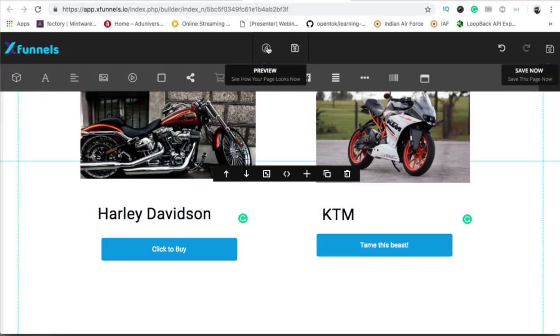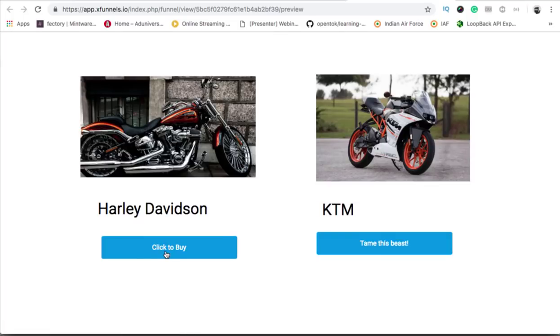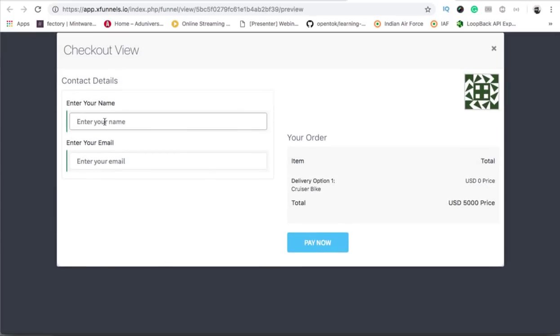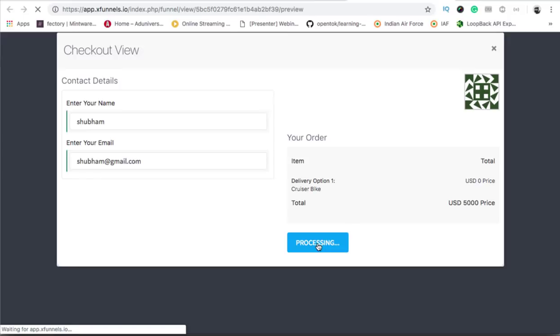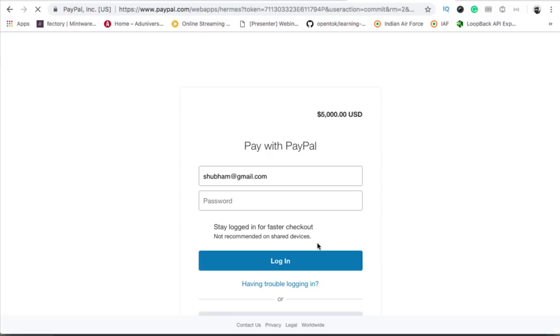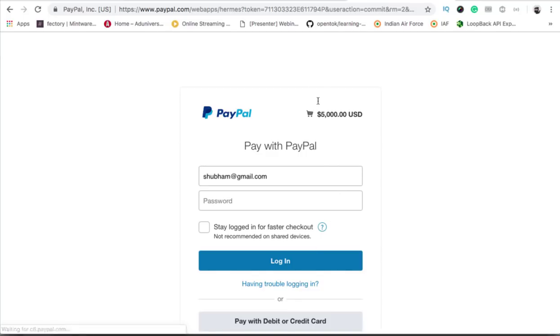I will save this page and show you in the preview how it works. I'll click on the button and you can see it is asking for my name and email. I click on 'pay now' and it will redirect me to the PayPal site. After you log into PayPal, you pay and then the order will be placed. I won't do an actual payment here, but you can definitely try it.